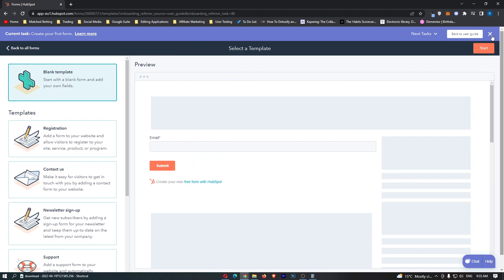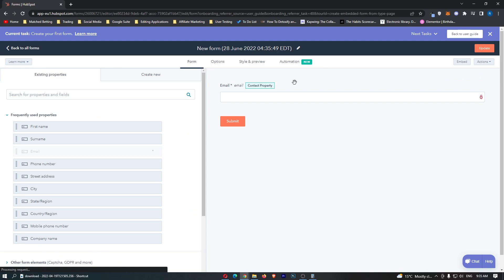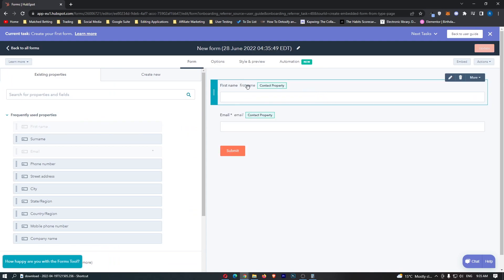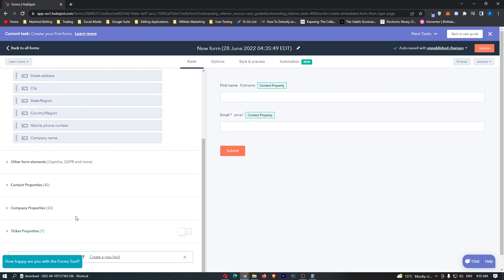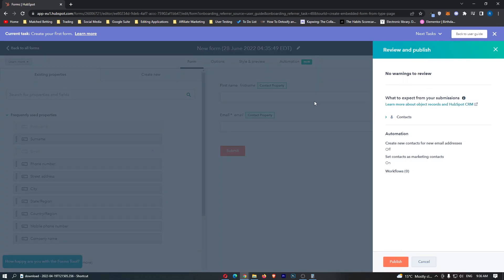So let's just go with the blank form and click on next and then you can see here that we can add a few things in. So I want to just collect the first name and the email and that is absolutely fine with me. I don't need any more information and we can then click publish and this form is now published.